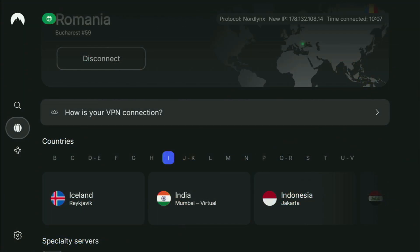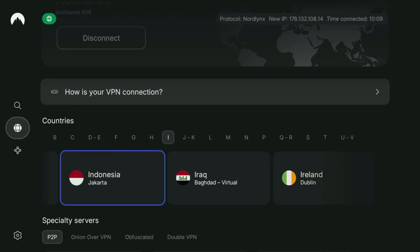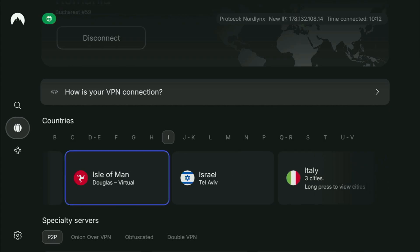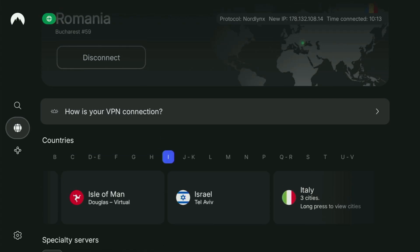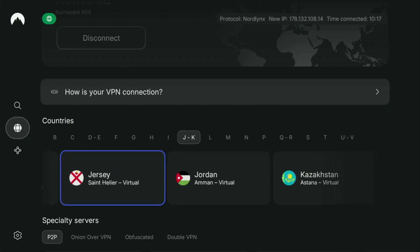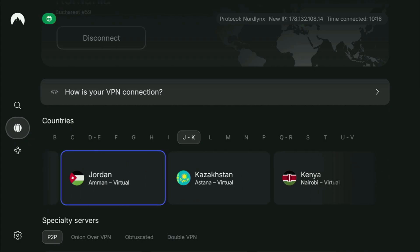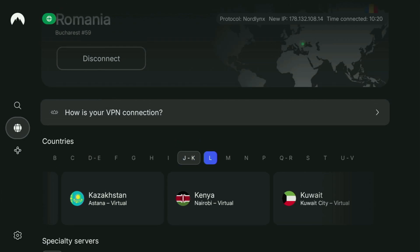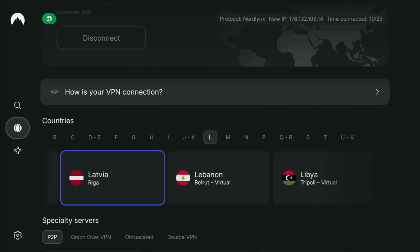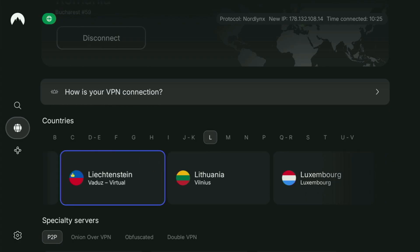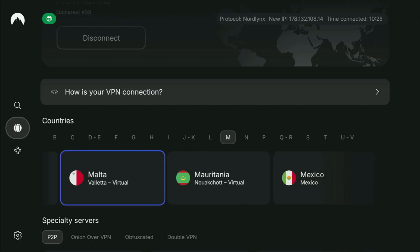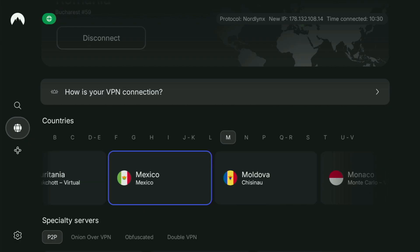I mostly use NordVPN, because they're super fast, they've got a great app for Fire Sticks, Android TVs, phones, laptops, or pretty much any other device you may use. And they are not expensive for such a premium service — in fact, they cost less than a couple of bucks per month, which is a great pricing for us the users.